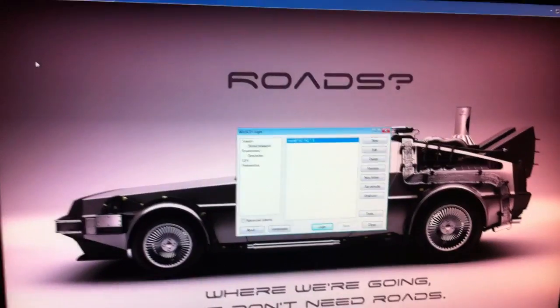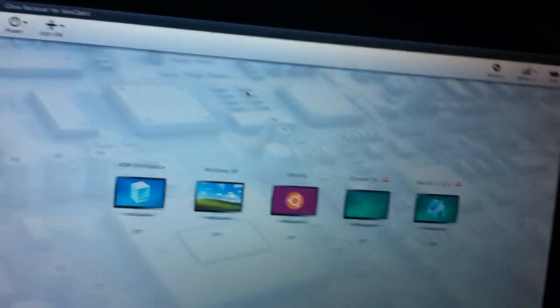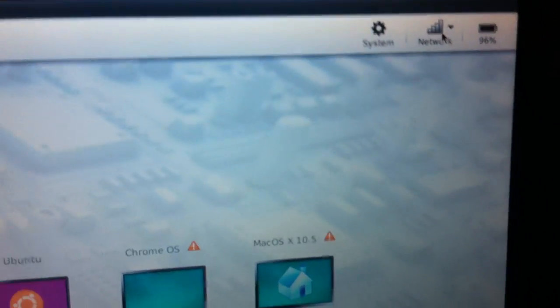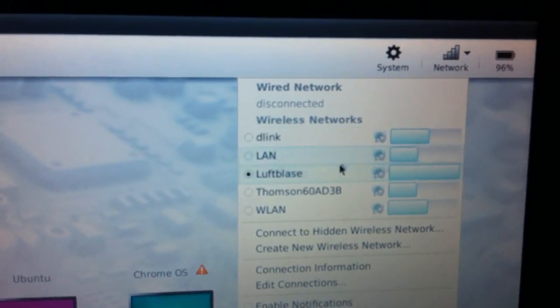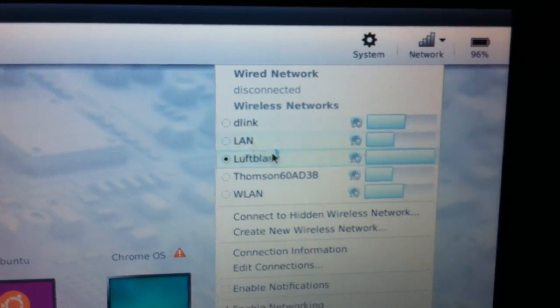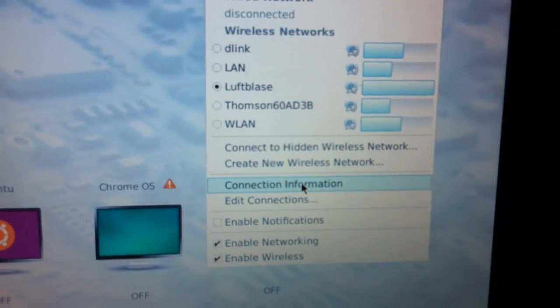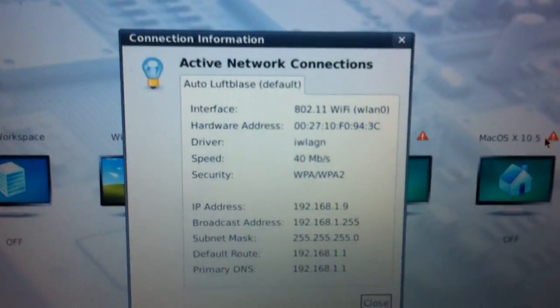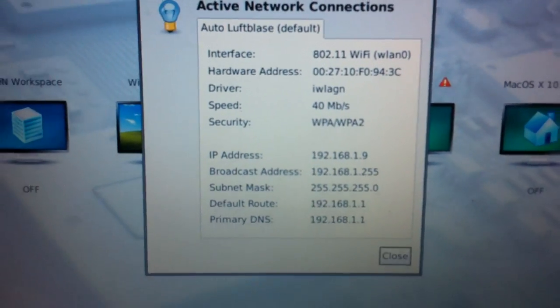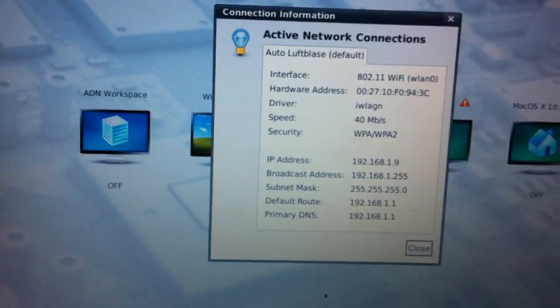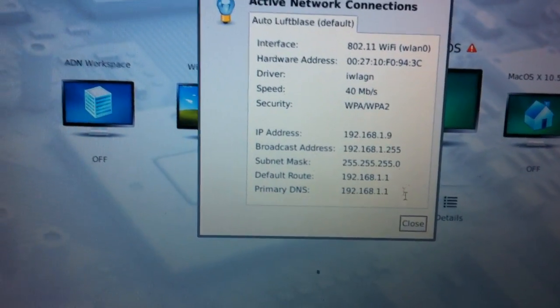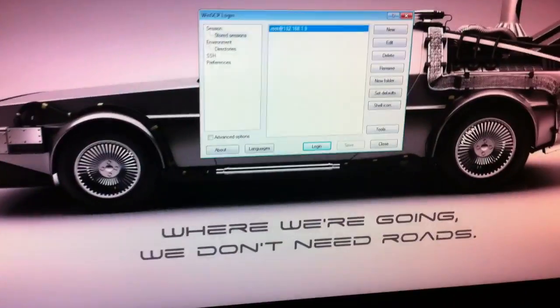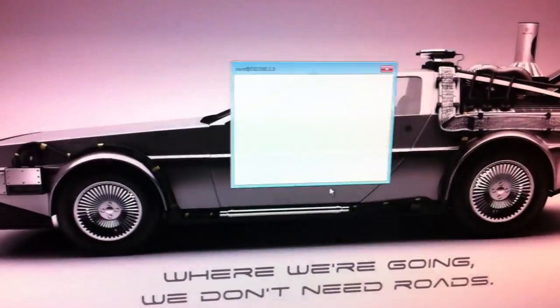To find the IP address you have to connect to your network and click on the network. There you will find your Wi-Fi or wired network and underneath you can find connection information. In this field, you can see your IP address. In my case it's the .9 and I connect on my PC now through WinSCP.